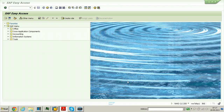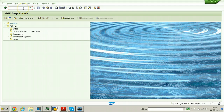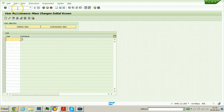In this video I will explain what is mass user maintenance. Generally we use SU01 to create and maintain users, but we can also maintain many users at a time using transaction code SU10. First of all, let us see how to create multiple users using SU10. Enter SU10 and hit Enter and you will get this screen.